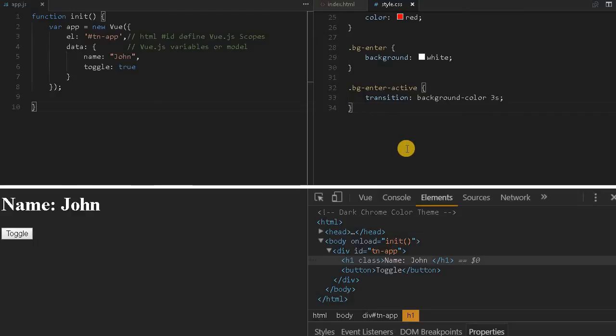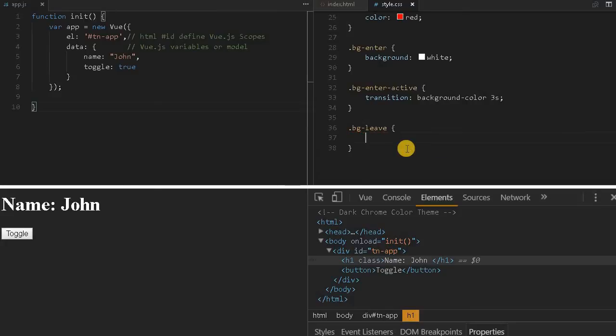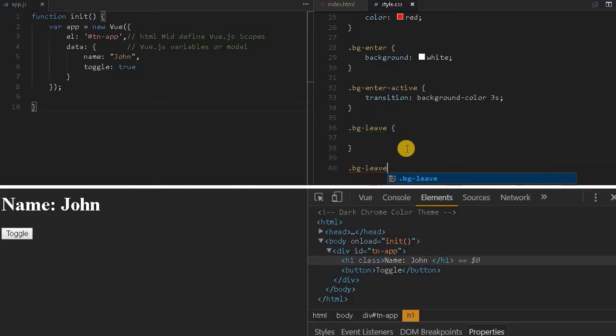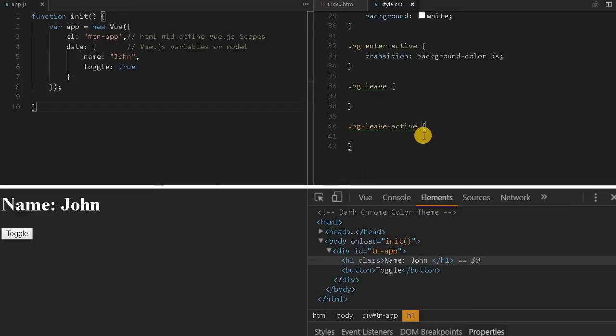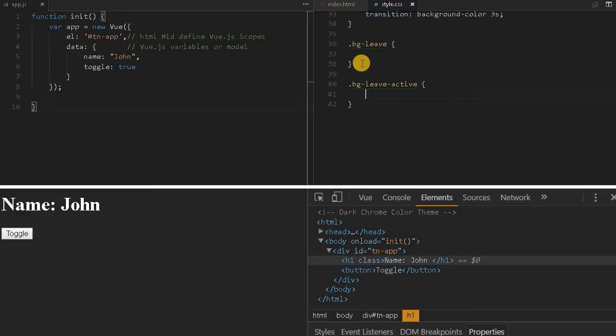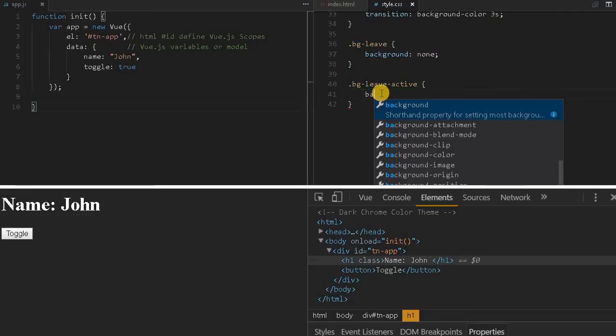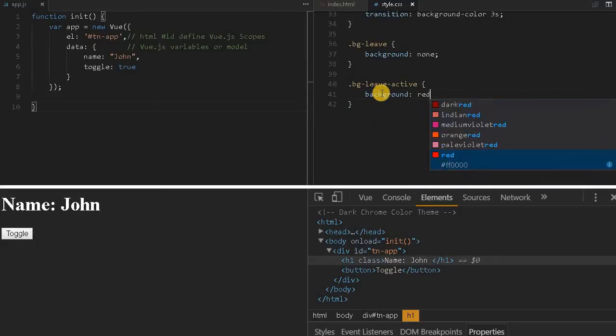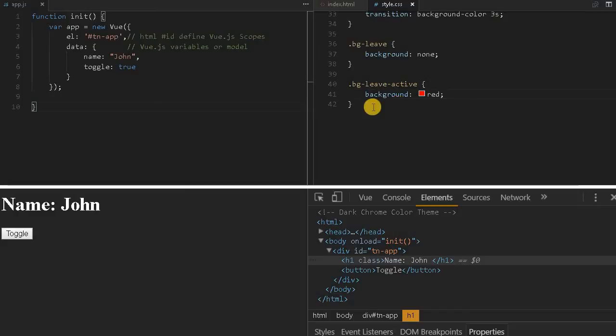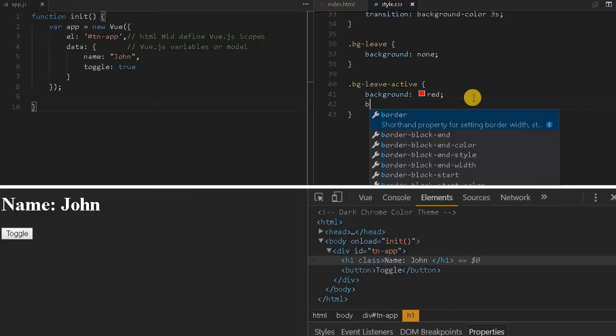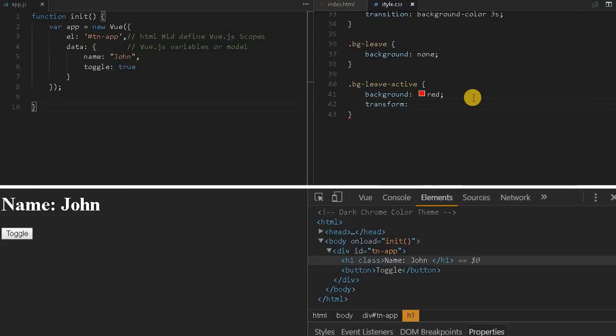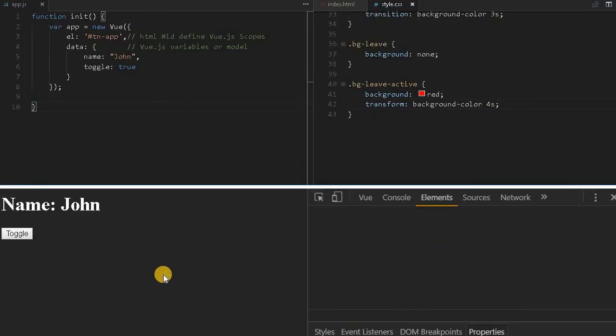Similarly, we can use bg-leave and bg-leave-active. Because this is in the end, we'll give background as none - this class is implemented mostly after it's gone, so it doesn't have much significance. Here we'll give background as red color, because this is before the element leaves. This is the duration it will be available. Transition background-color 3 seconds - red to none.